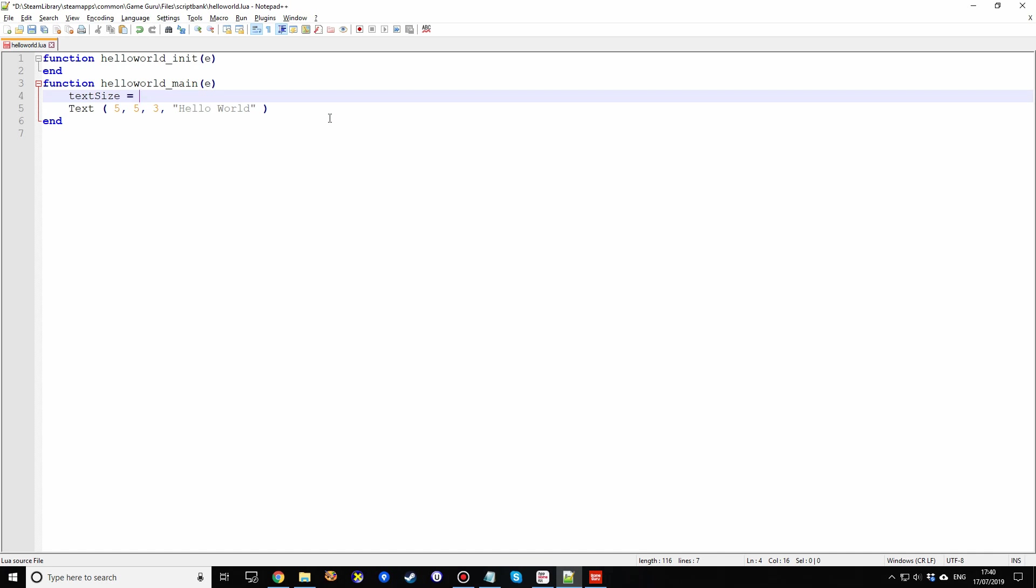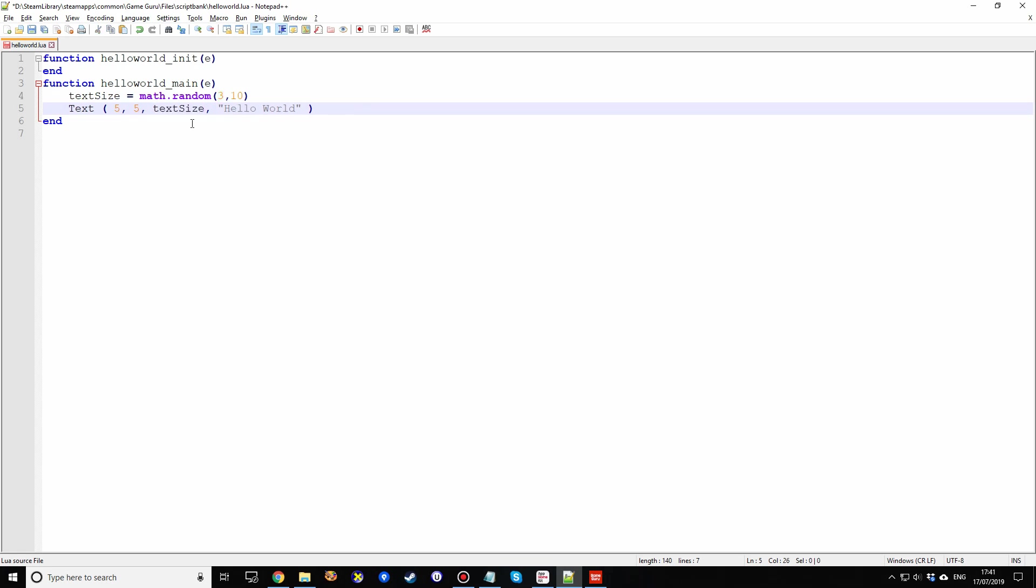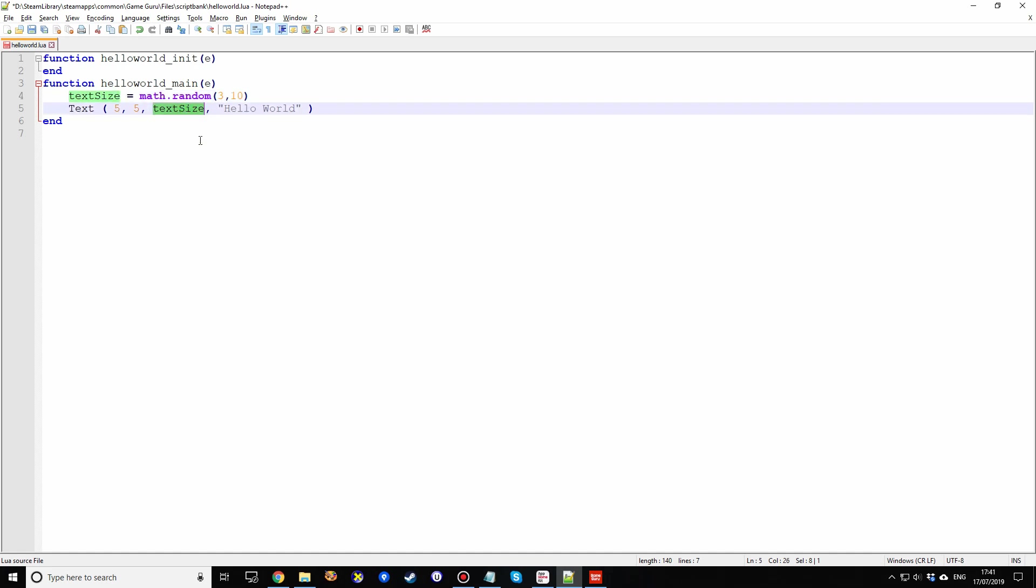So we've got a value for the text size. And it has to be between two values, a small one and a large one. Now in Lua for random command, you have to type math.random. And then it has a number of different parameters, but it also has the one we want, which is start at 3 and go all the way up to 10. Right. So this will generate a random number between 3 and 10 and store it in a variable called text size. Then we take that variable and we replace the literal value with the variable. So whatever value is being generated and stored in that variable will be used in this command.